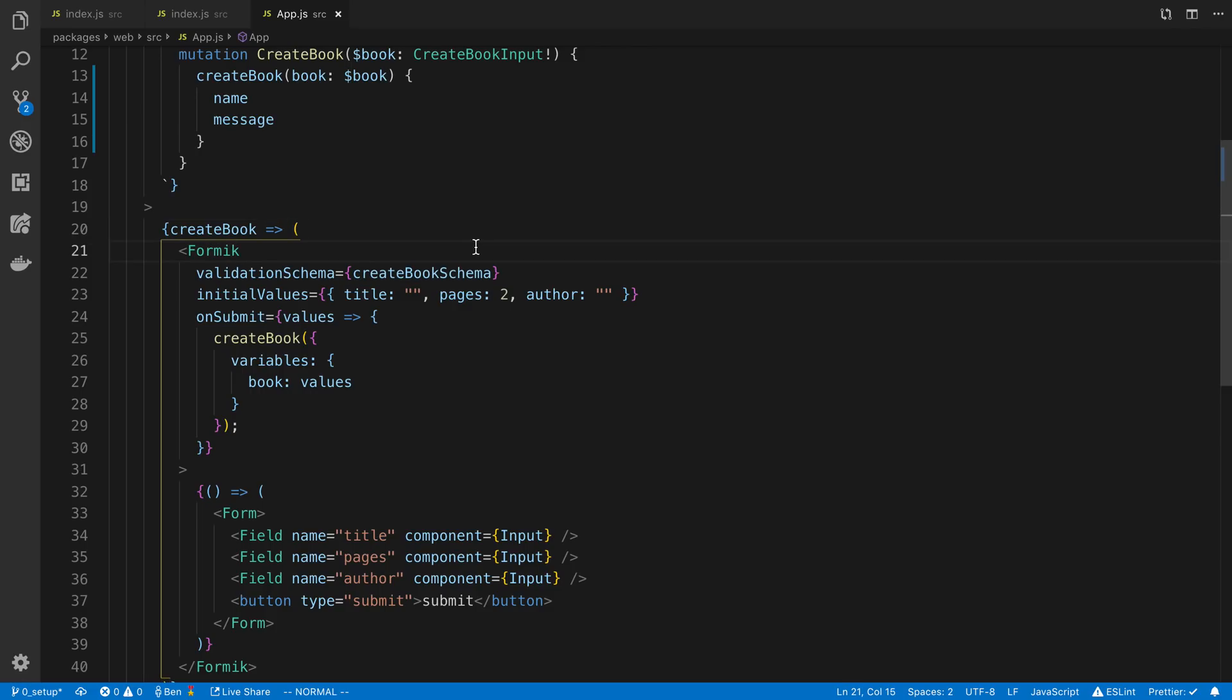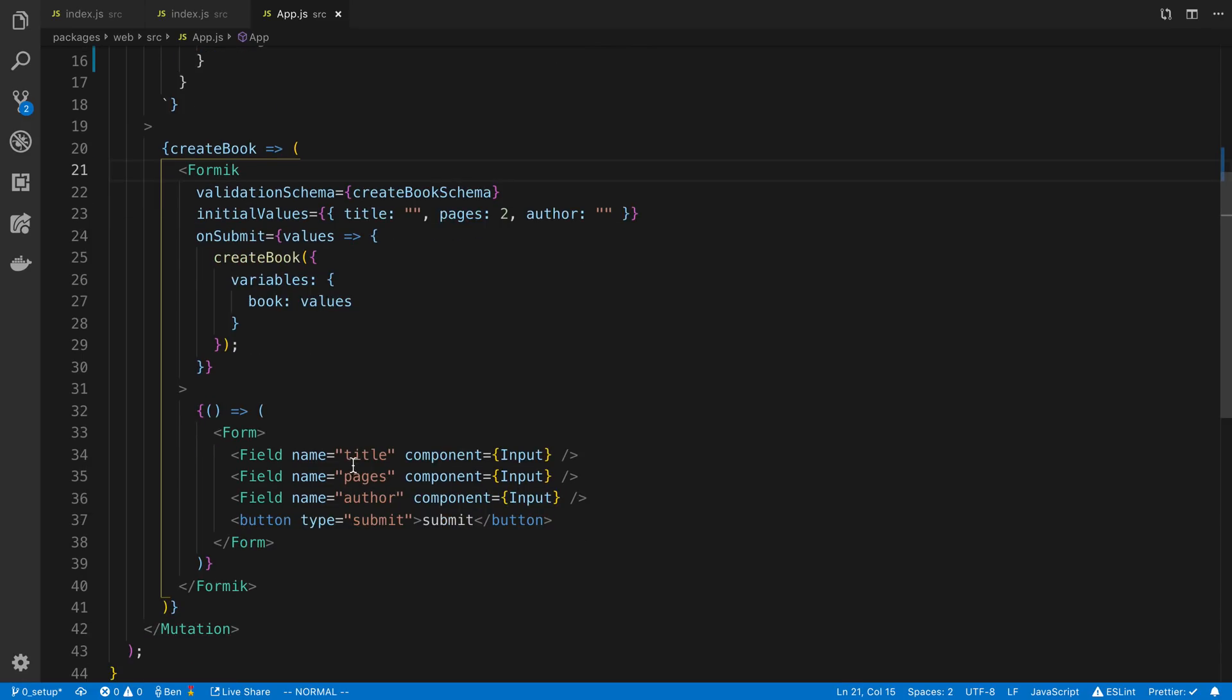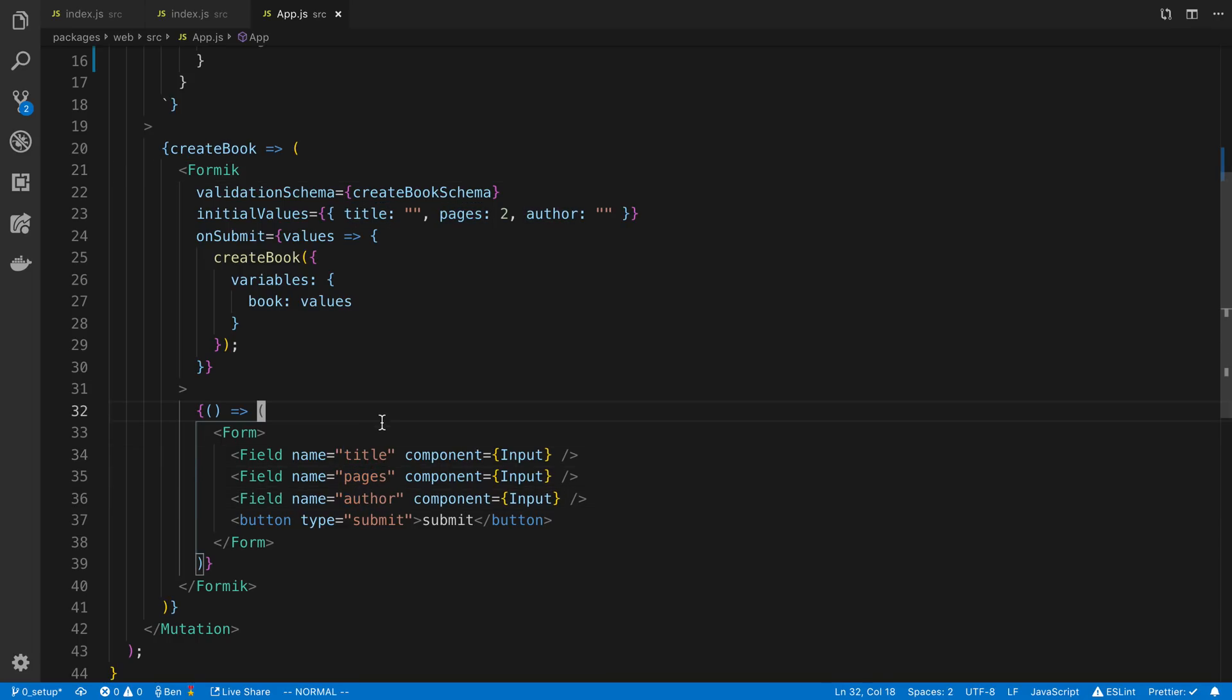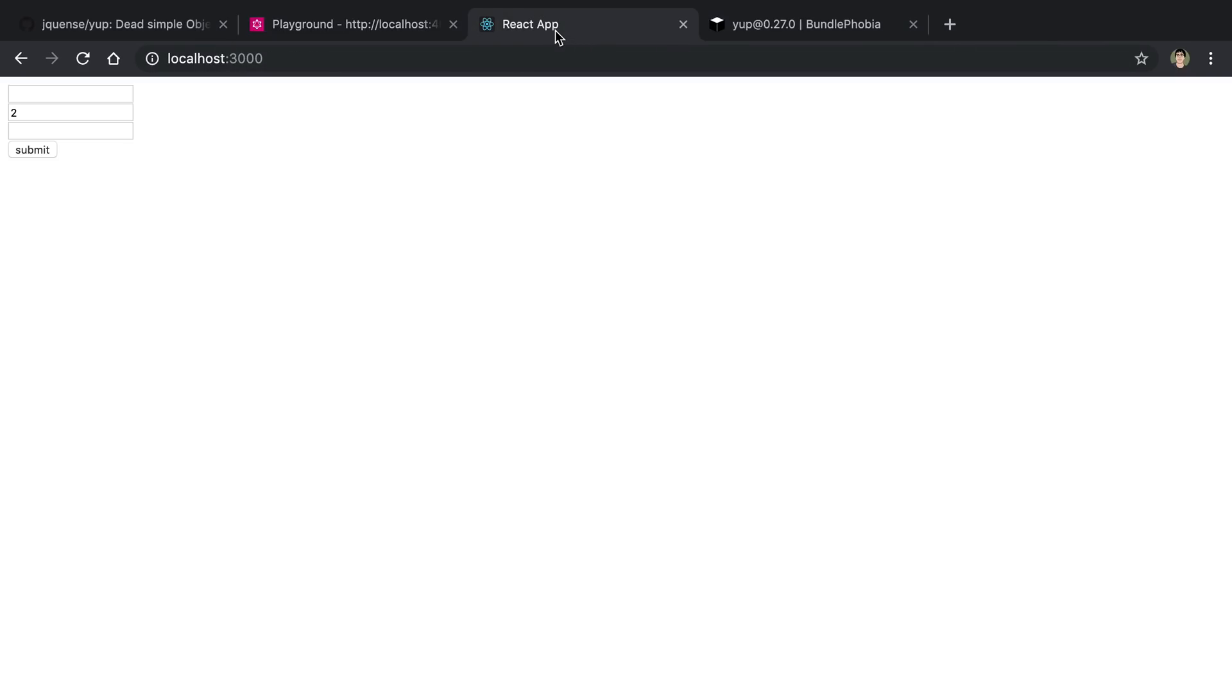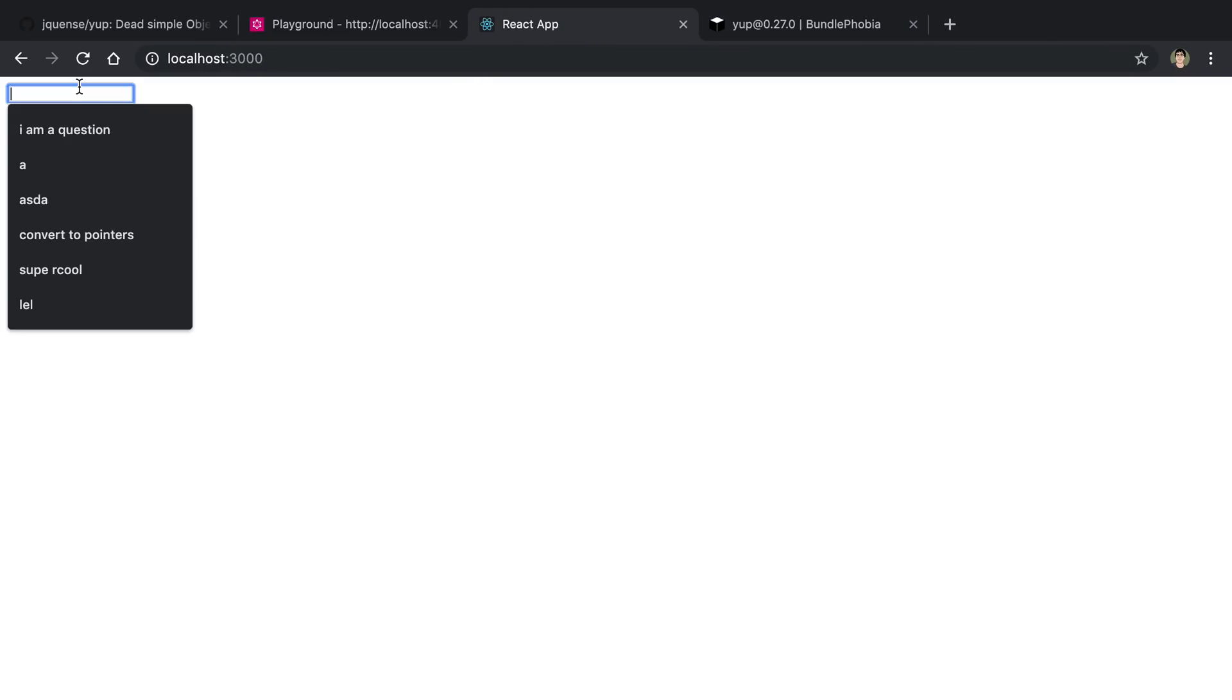And Formik will actually validate it for me. So the keys of my Formik form will match up with the validation schema. So title, pages, author. And then I can get validation in my React app like so.